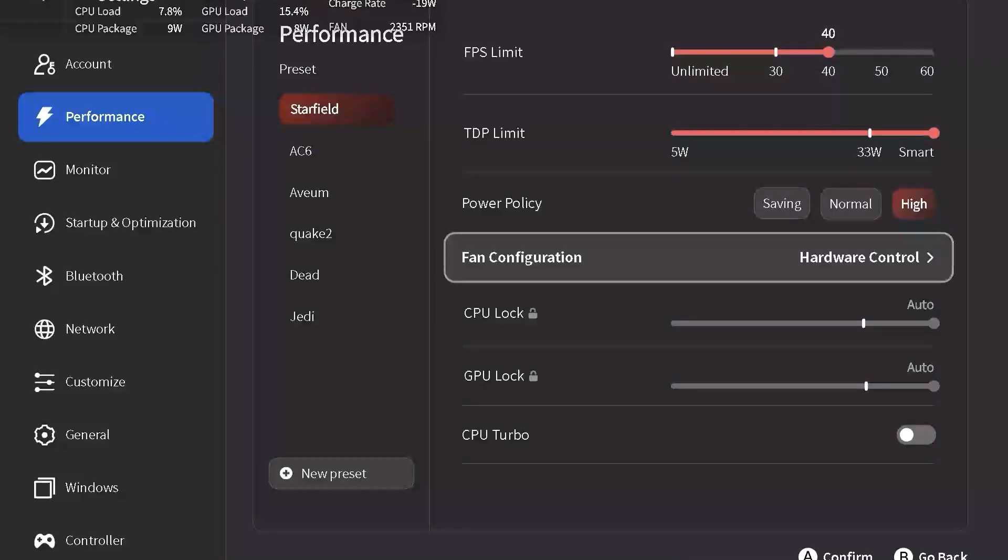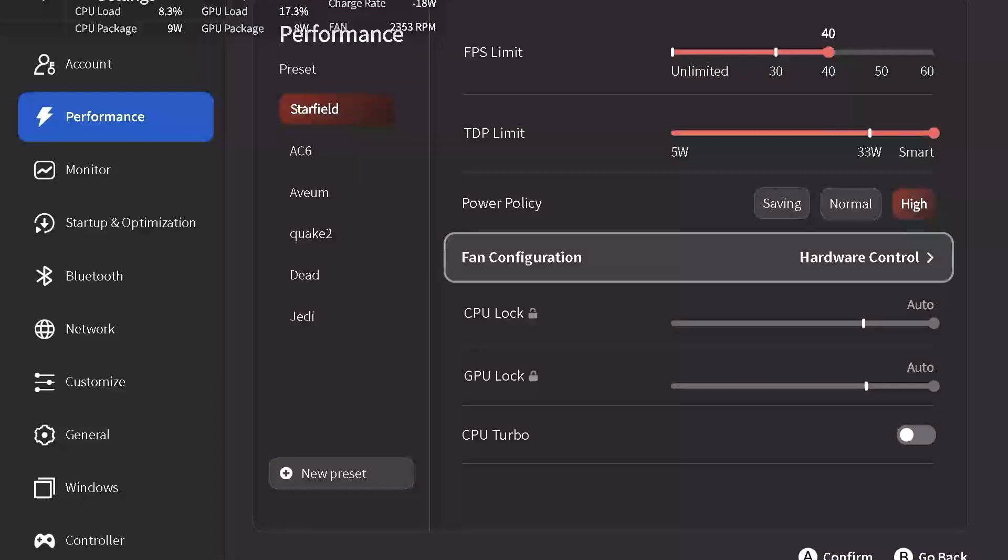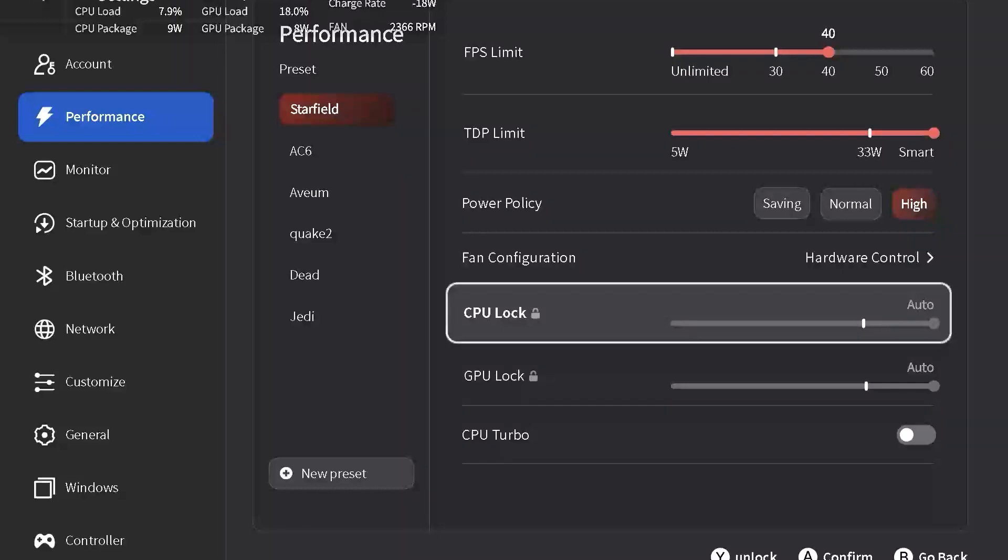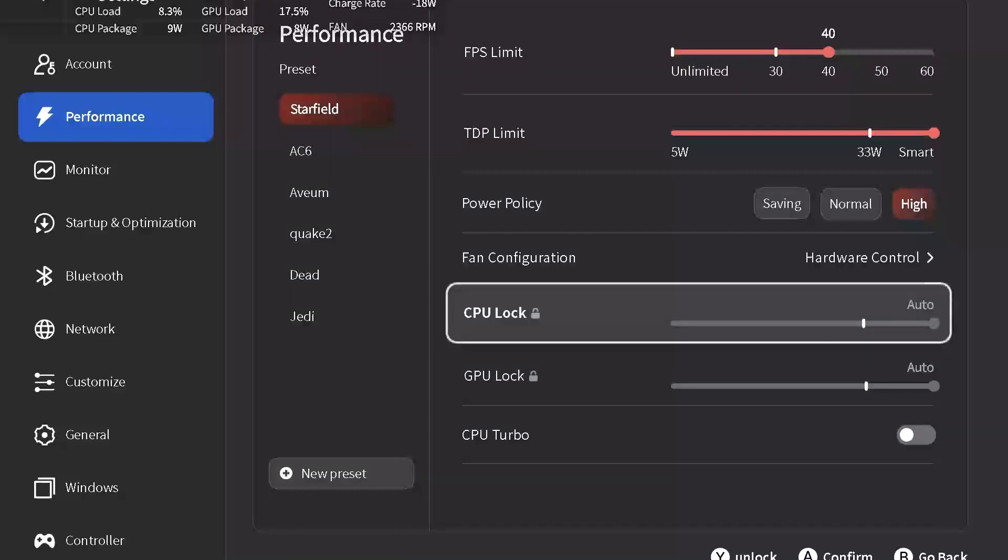Our fan configuration is going to be set at hardware control. This means that the preset fan curve within the BIOS is going to be active. The CPU clock speed is going to be set at auto. This allows for the clock speed to vary and is not locked in, depending on where we are in the game.